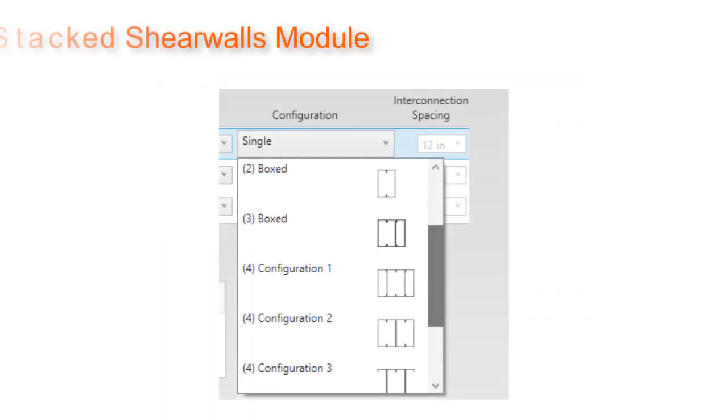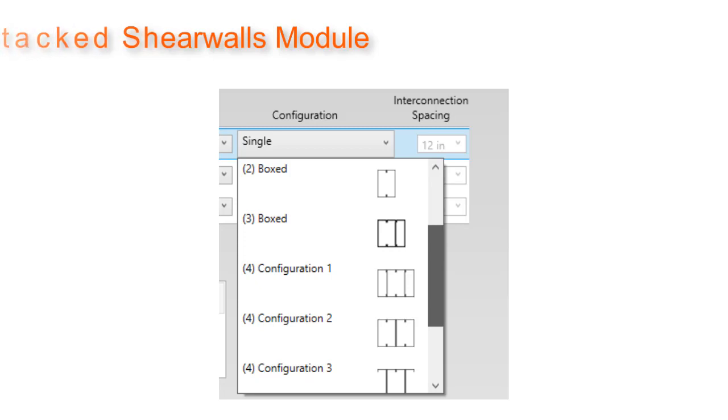The stacked shear wall module was also updated to allow for 3-stud and 4-stud configurations. Calculations are based on configuration to maximize built-up capacity.